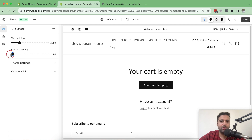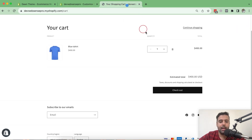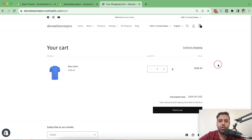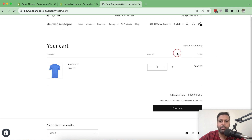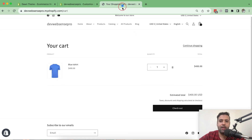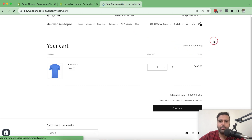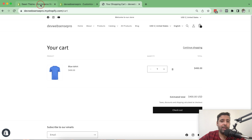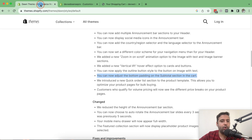To show you: I set the padding to zero pixels, hit Save, went back to the cart and refreshed — no difference. Then I added 100px of bottom padding, hit Save, went back to the cart page — still the same. I'm not sure why it's not working for me; maybe my store settings are preventing it. Let me know in the comments below if that option is working for you.